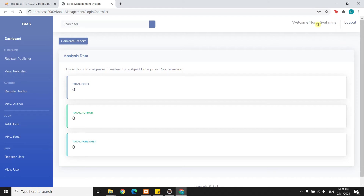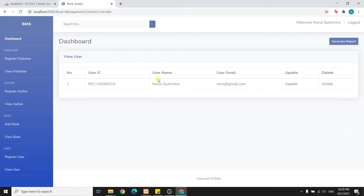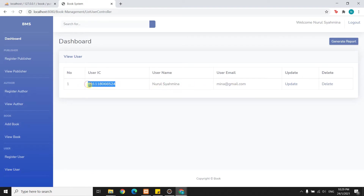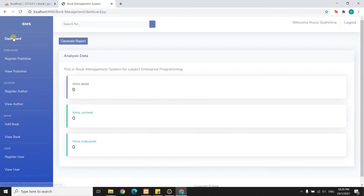At the top bar you will see 'Welcome Nurul Shahmina'. Nurul Shahmina is the user who logged into the system just now. Her user IC is 991118.